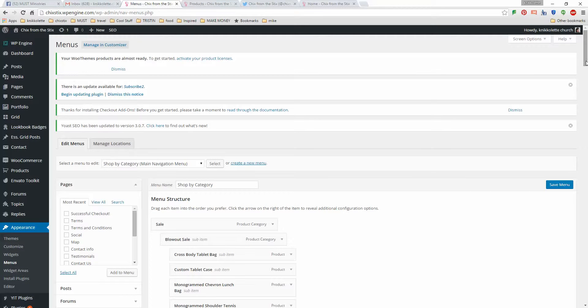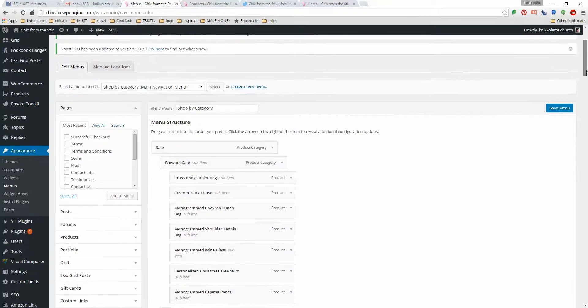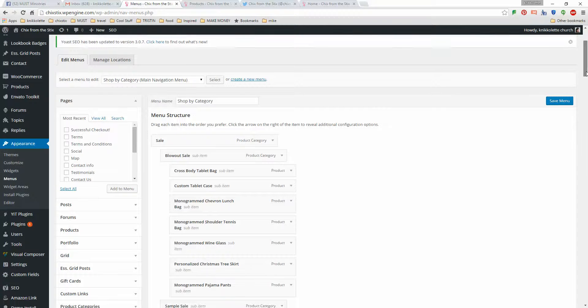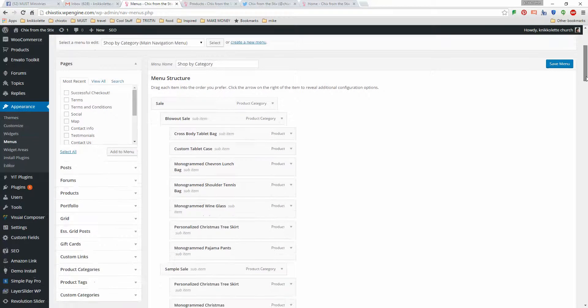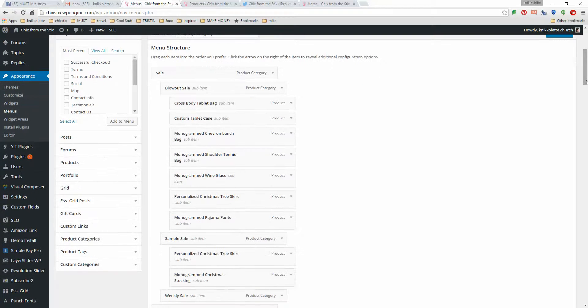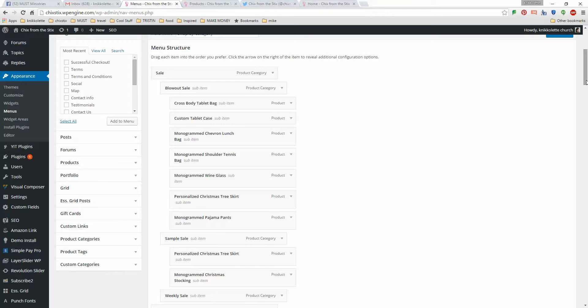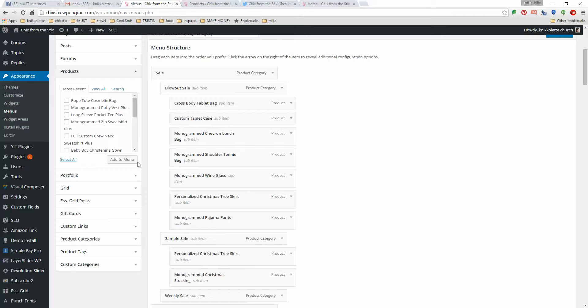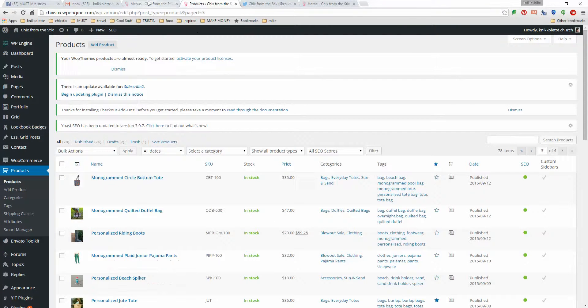The menu that I want to make changes to is the shop by category. A lot of products have been added to this section so that's what I'm going to look for now. What I have done is I've made a list of some of the items that are not currently in this menu, which is why I was here.